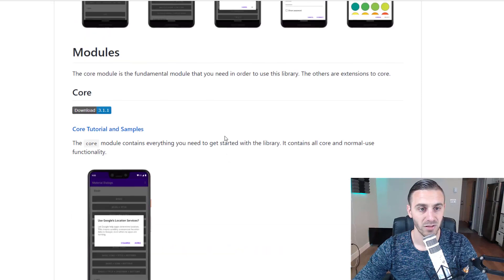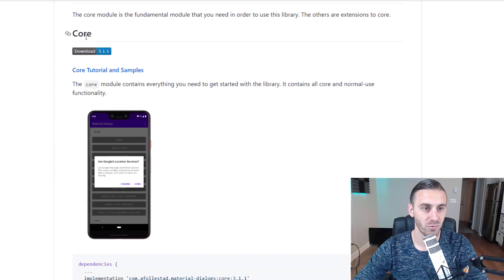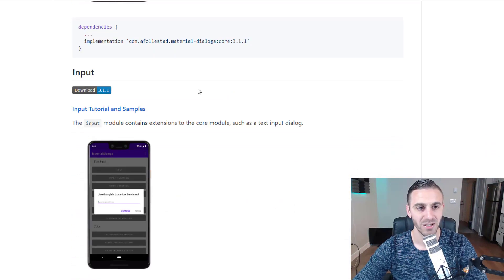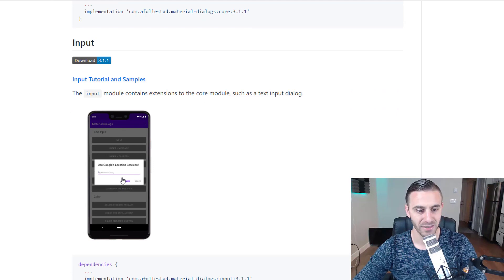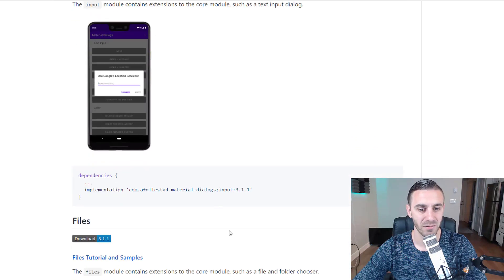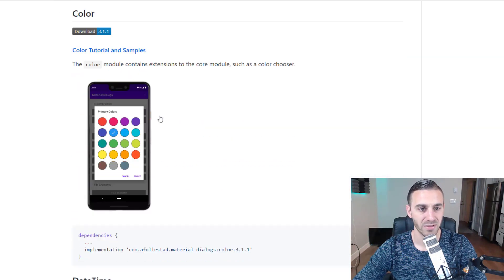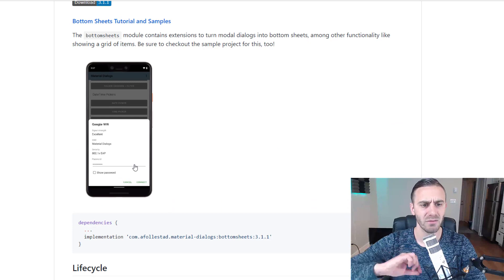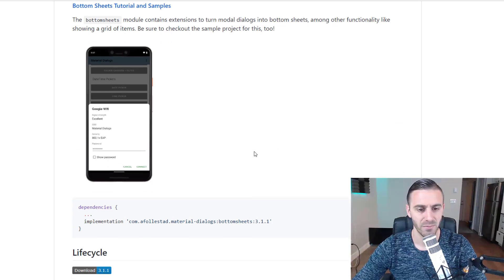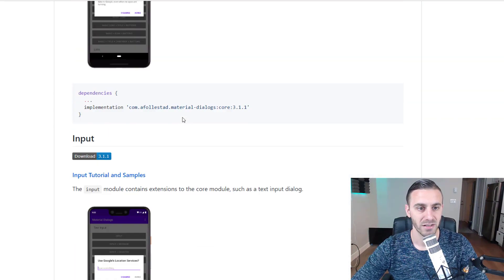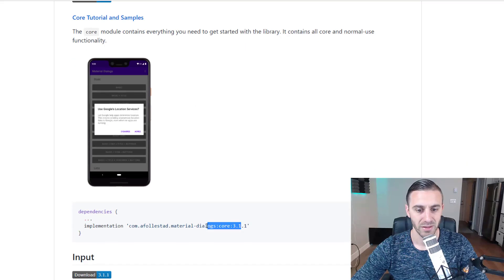The first step is getting the dependencies. There's the core dependency, which is the one we're going to be using. If you want to see tutorials and code samples you can click on the GitHub page — he has great examples with everything broken down really beautifully. There are also separate dependencies for accepting input, files, color, date time, and bottom sheets. We're going to be grabbing the core dependency, copying that, and going to Android Studio.